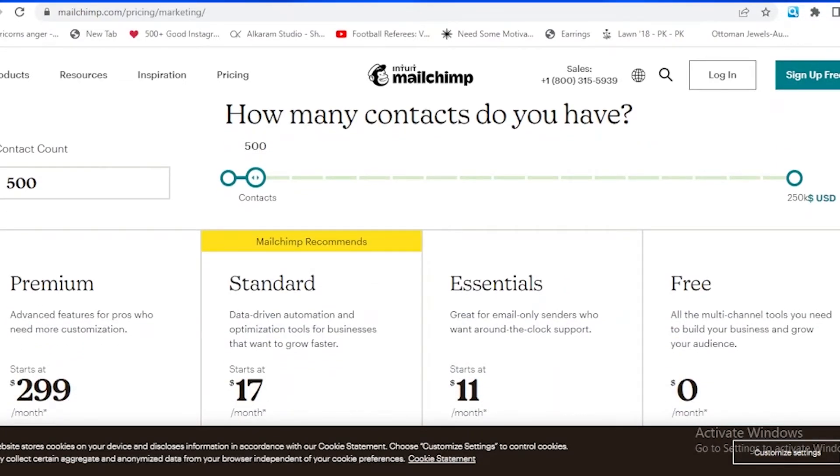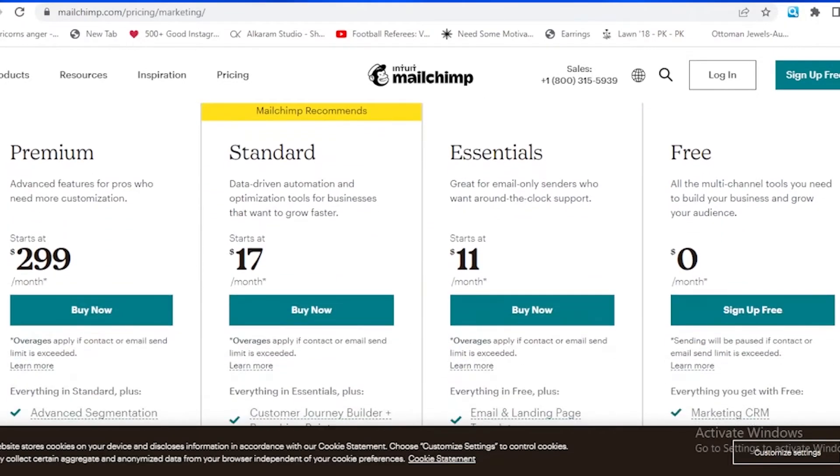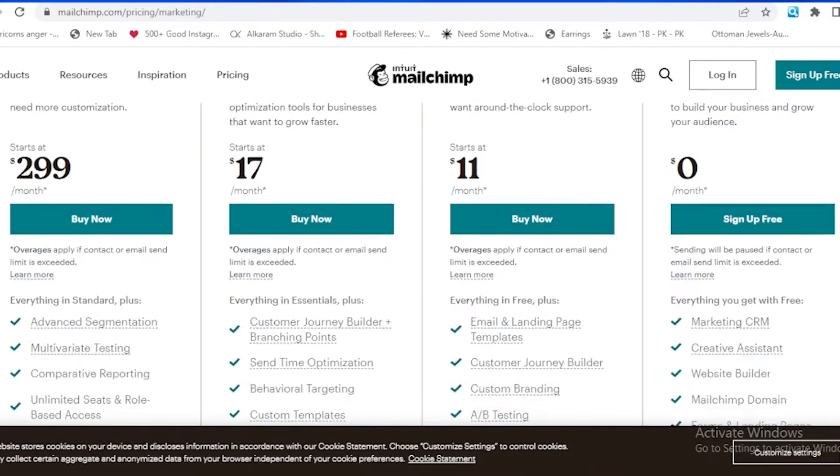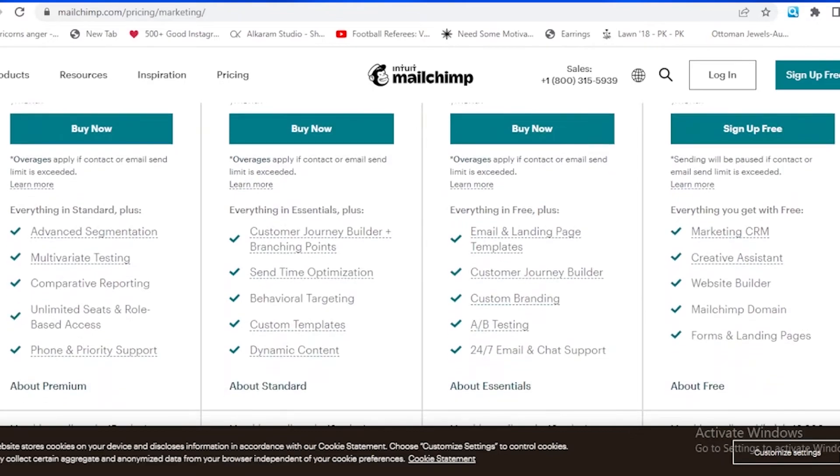As I told you earlier, in my opinion, Clavio is maybe expensive. If you are looking for a low budget, maybe Mailchimp is better for you. As you guys can see, for essential it is only for $11 for 500 contacts, and it also provides us with email and landing page, customer journey builder, custom branding, A/B testing, 24/7 email and chat support.